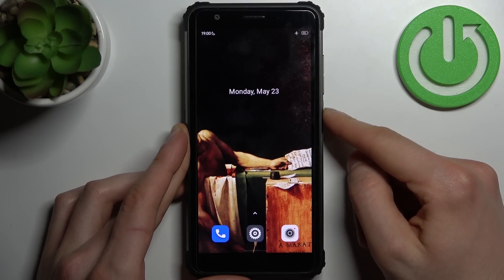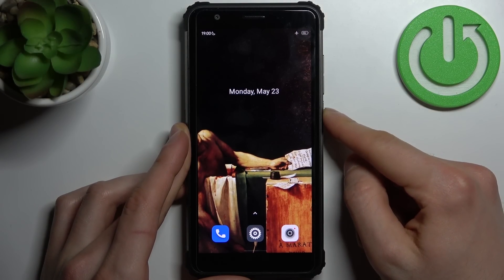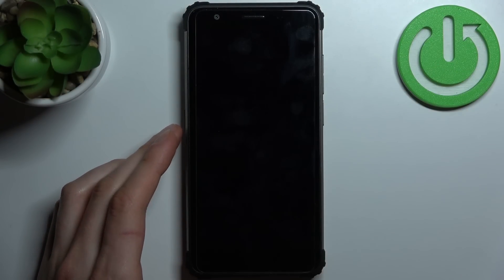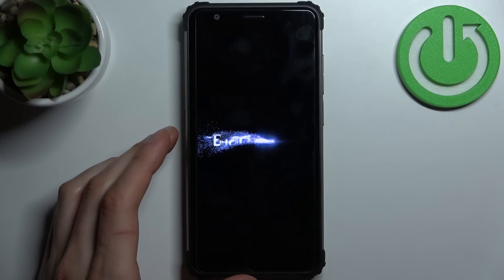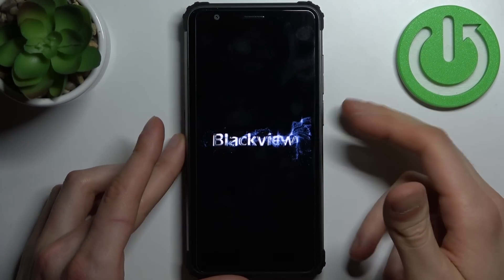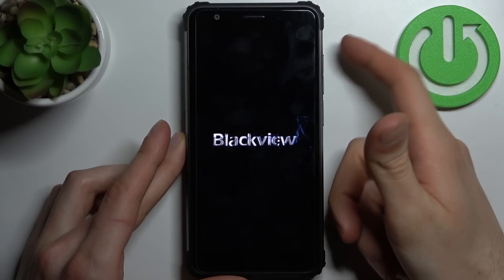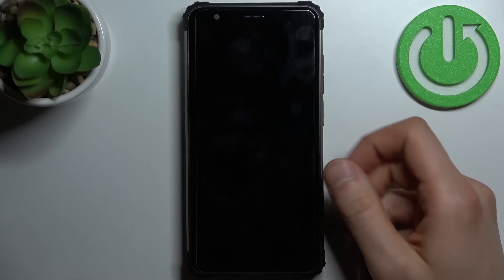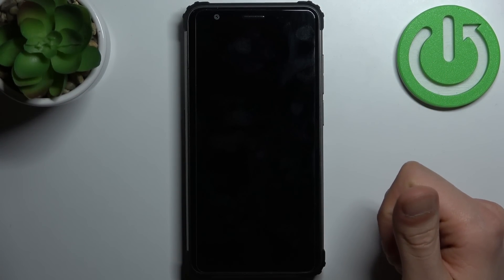First, you have to turn off your Blackview. After it turns off completely, you have to hold down a combination of keys: power key plus volume up at the same time for a couple of seconds, just like this.